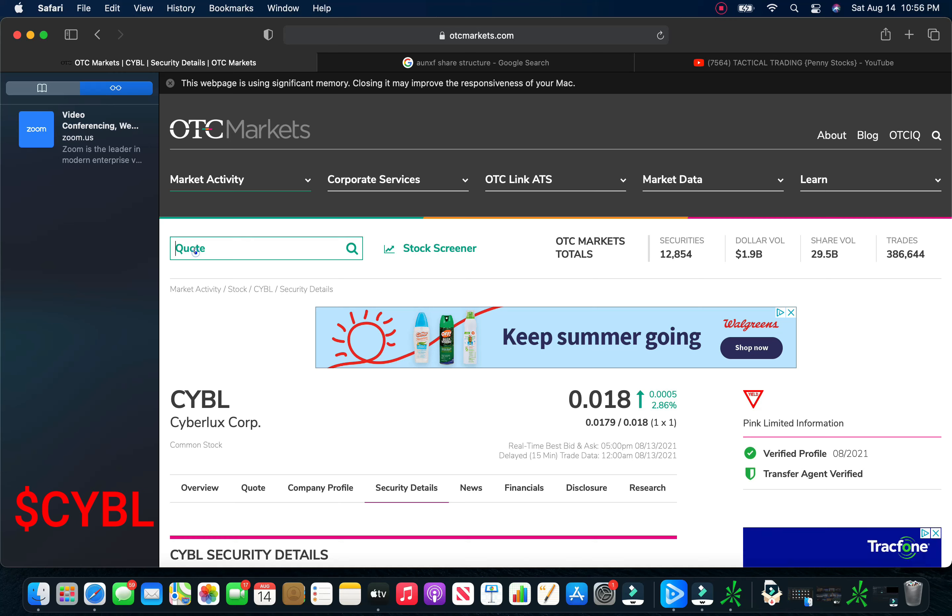So right now, far and away, CyberLux is my top position. So just absolutely love CyberLux. Now, we're going to get into some of the research I've done this weekend and some of the DD I've done this weekend.